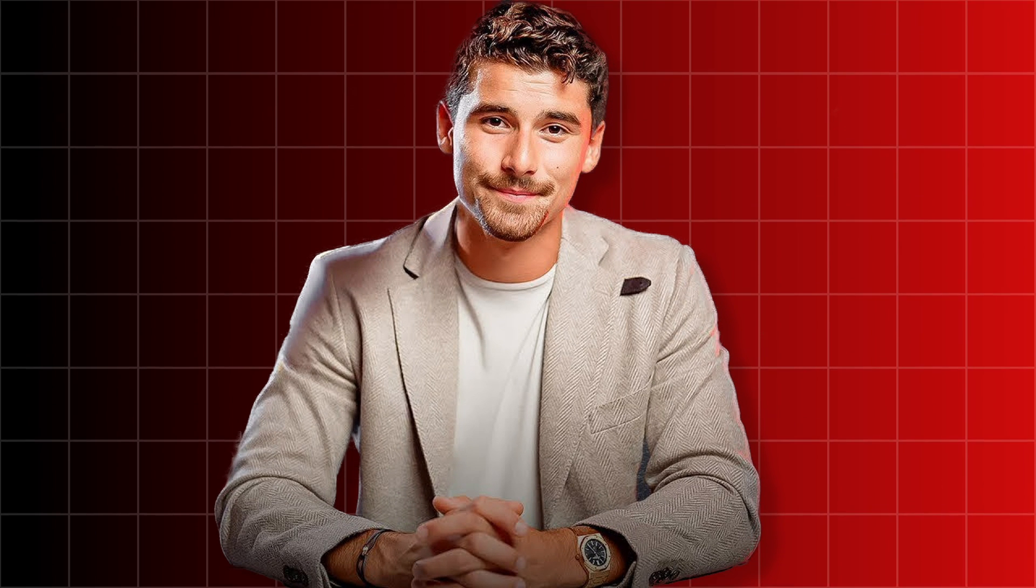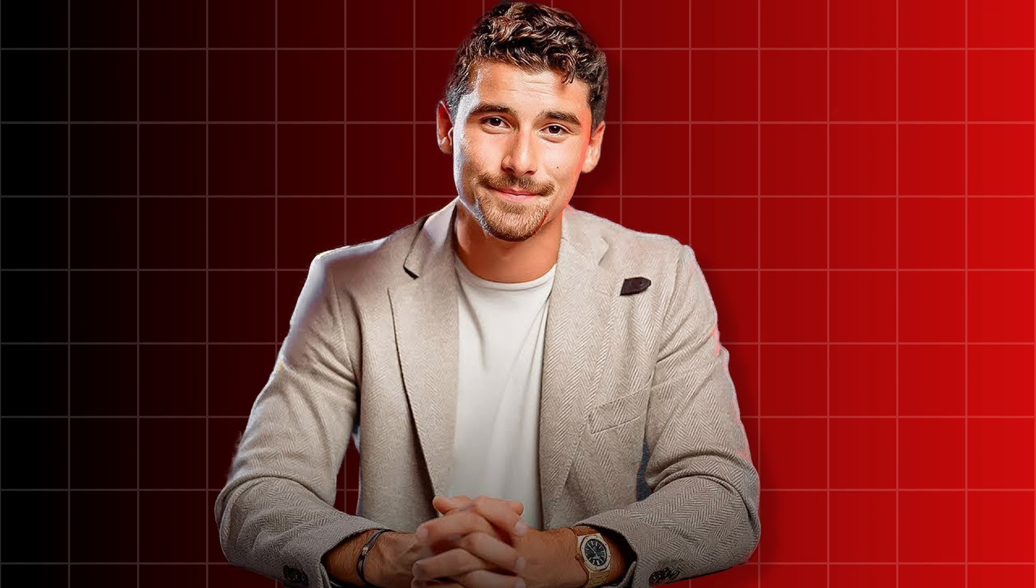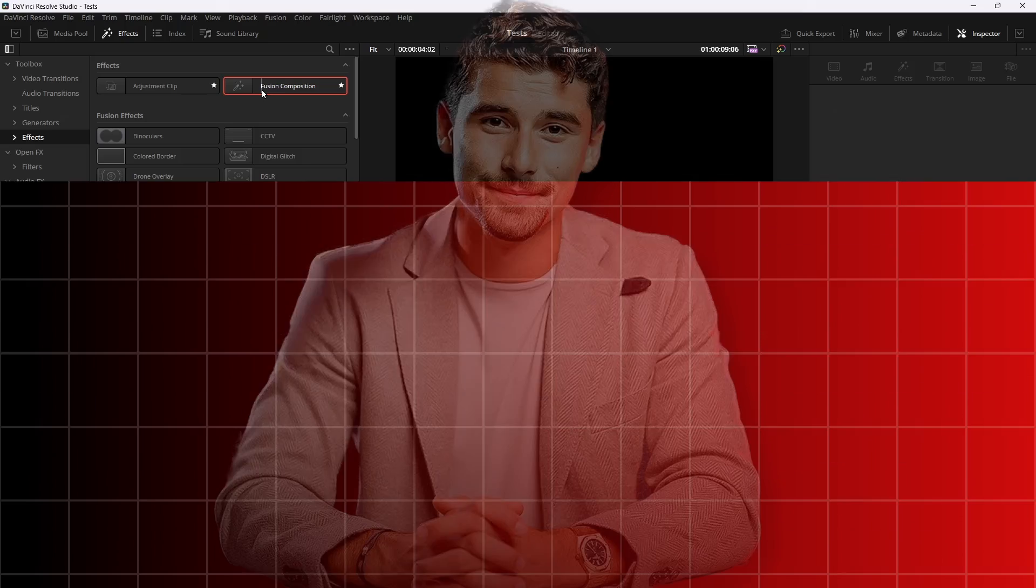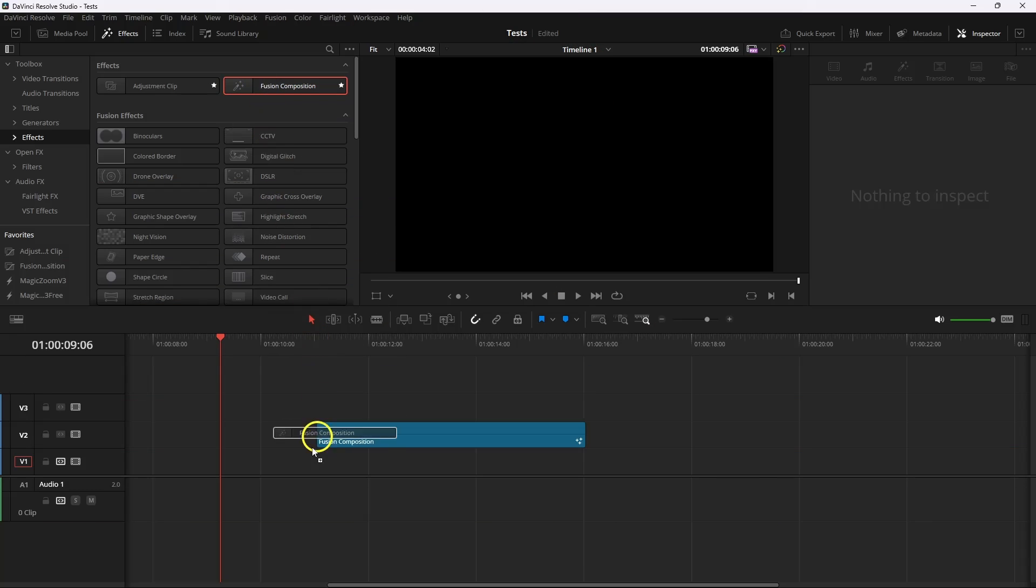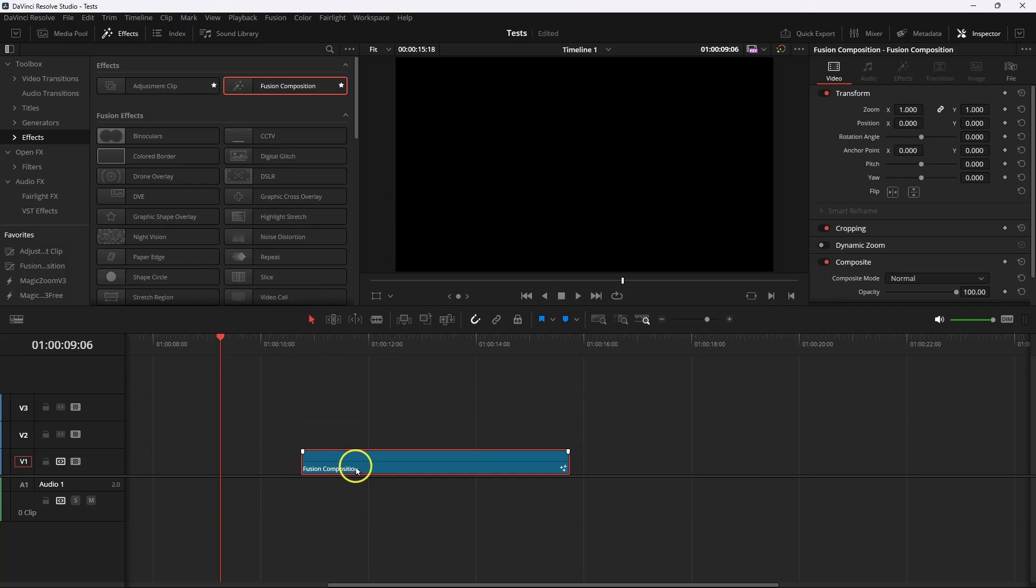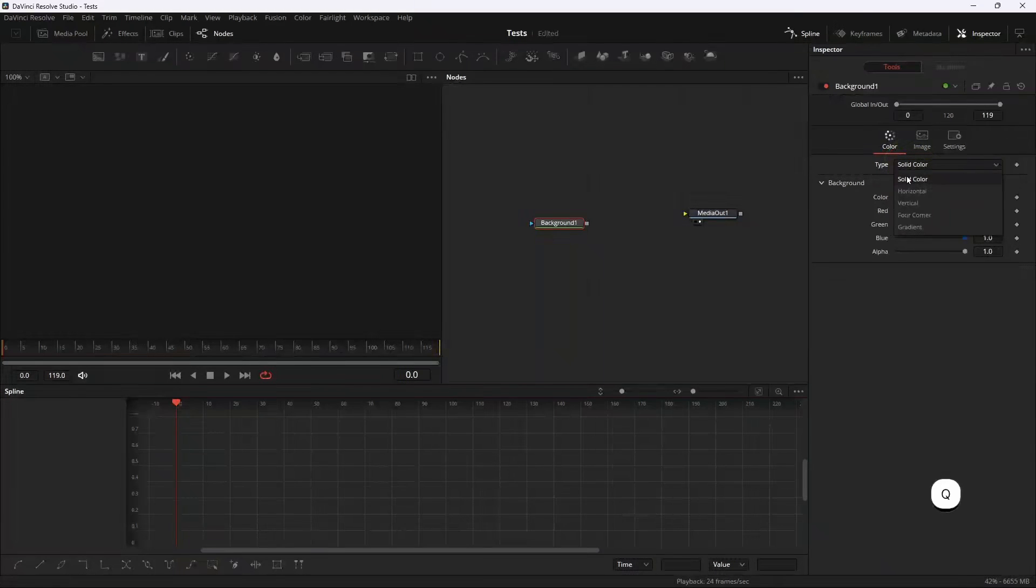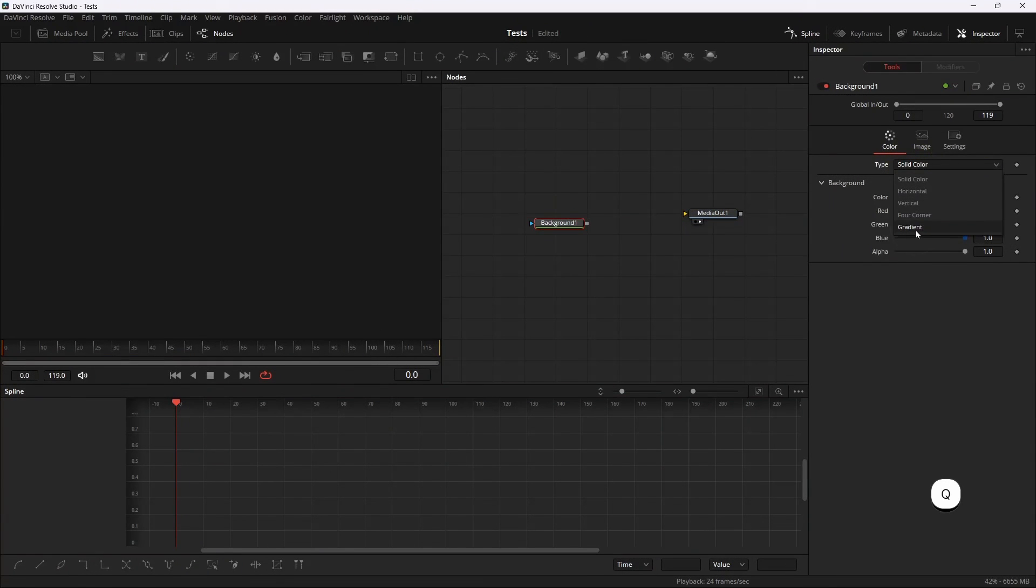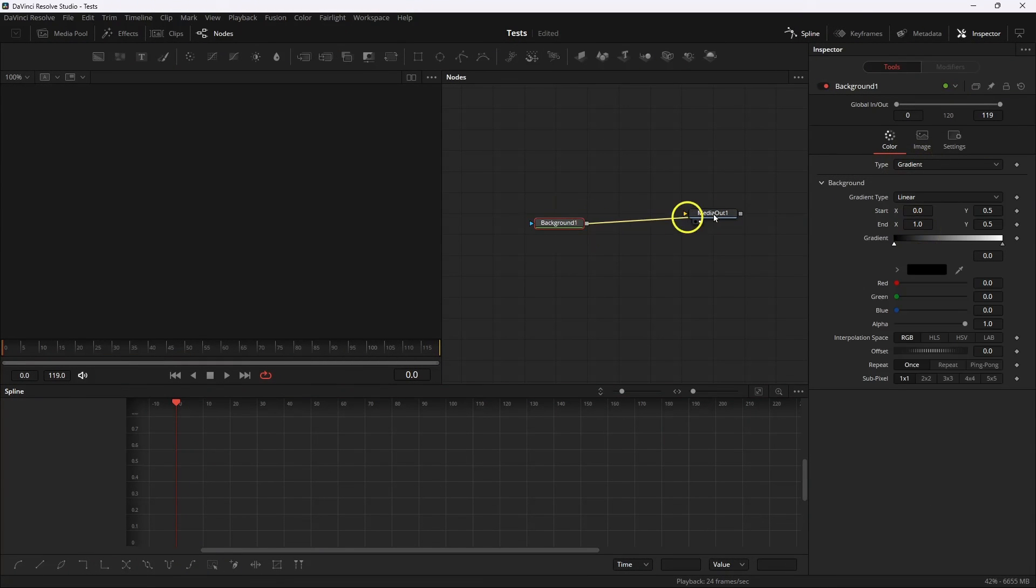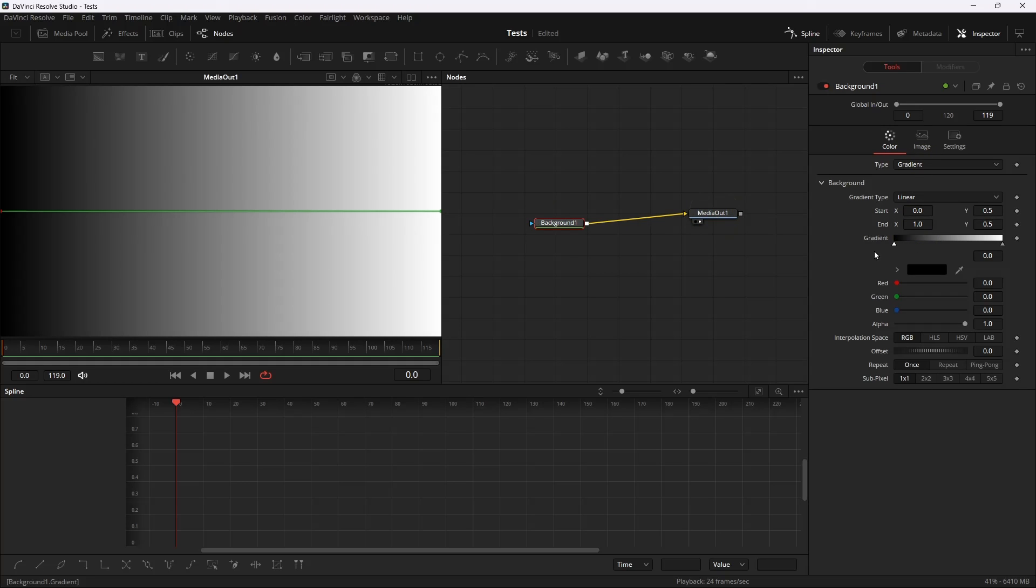Let's make an Imran Ghazi style animated background. First take a fusion composition, then go to the fusion, then take a background and change the solid to gradient. Connect to the media out and then click on the gradient.